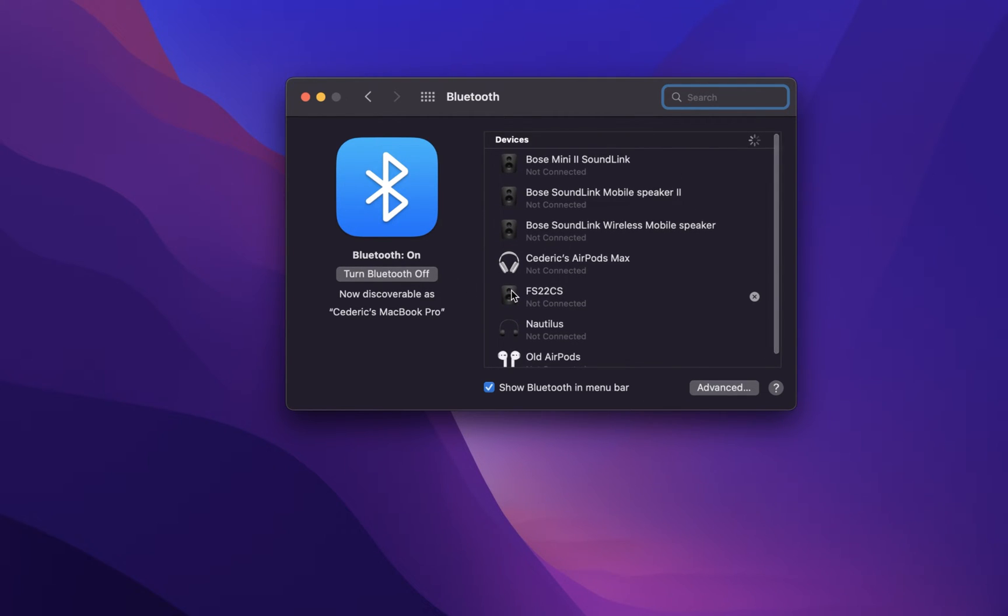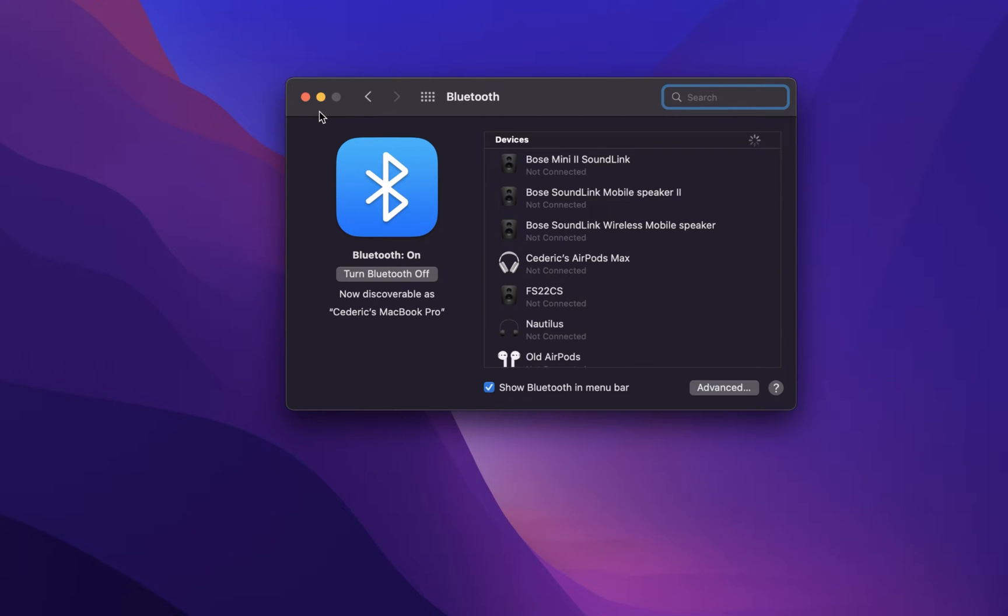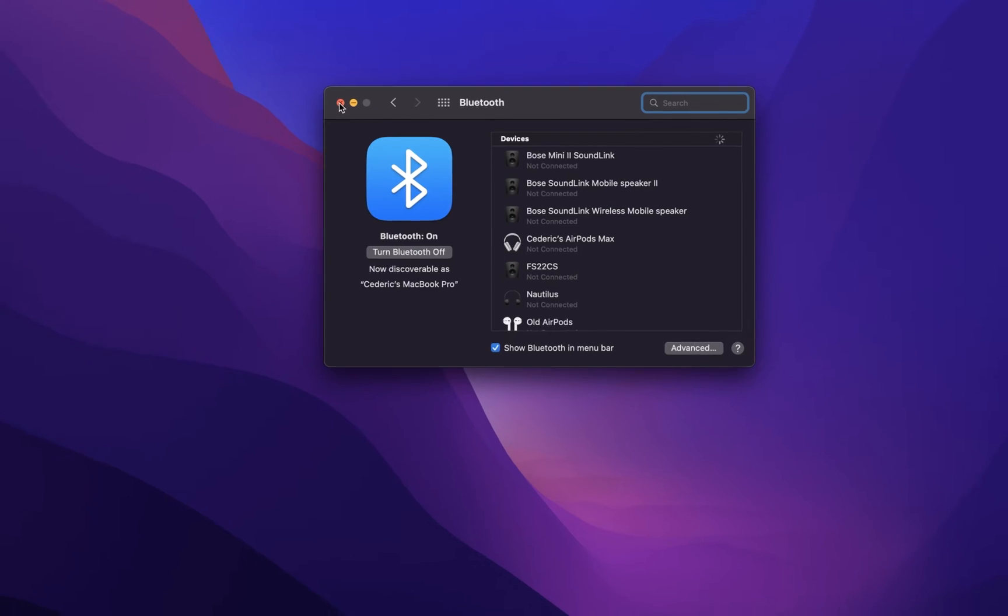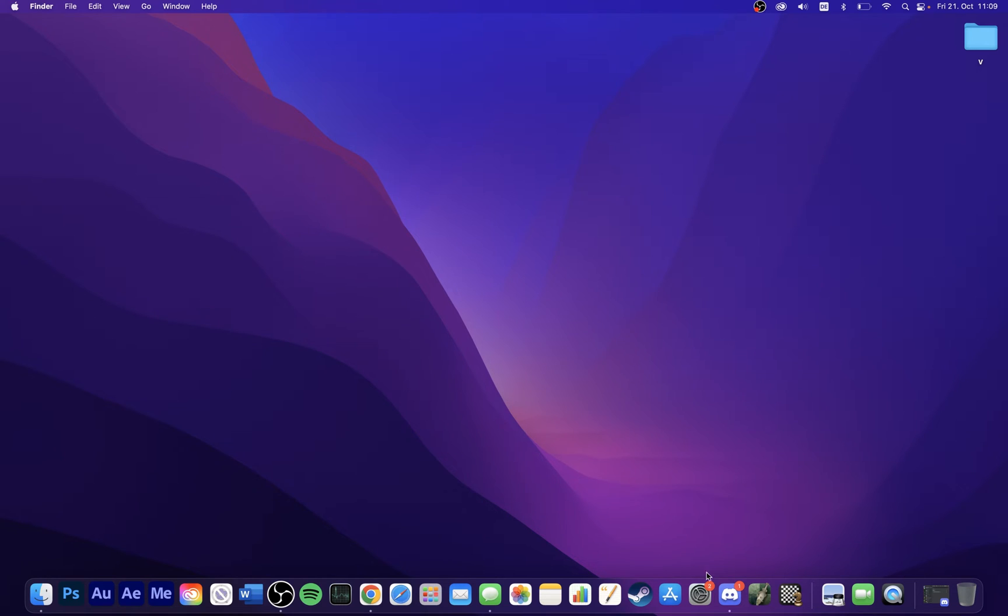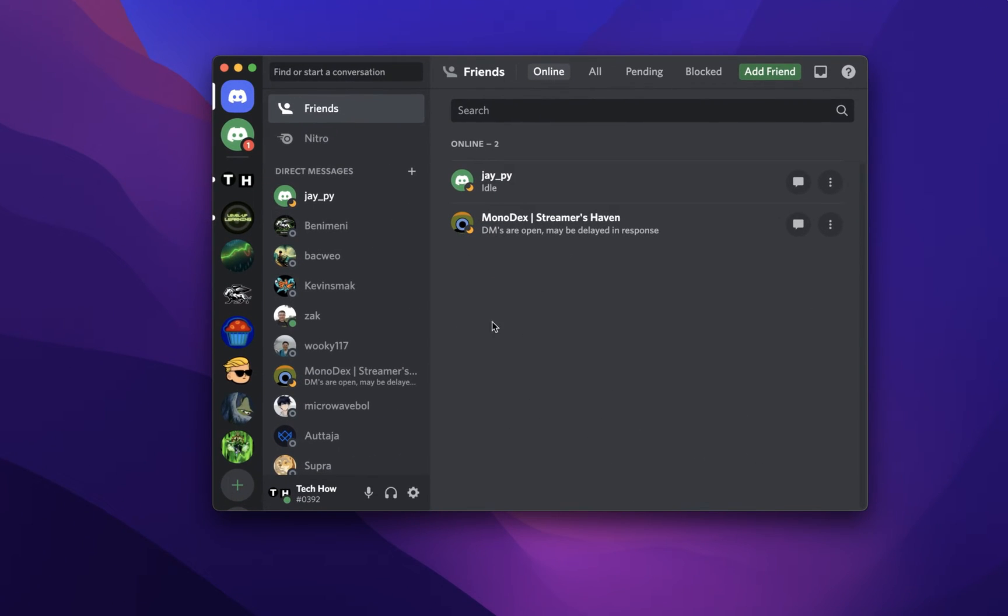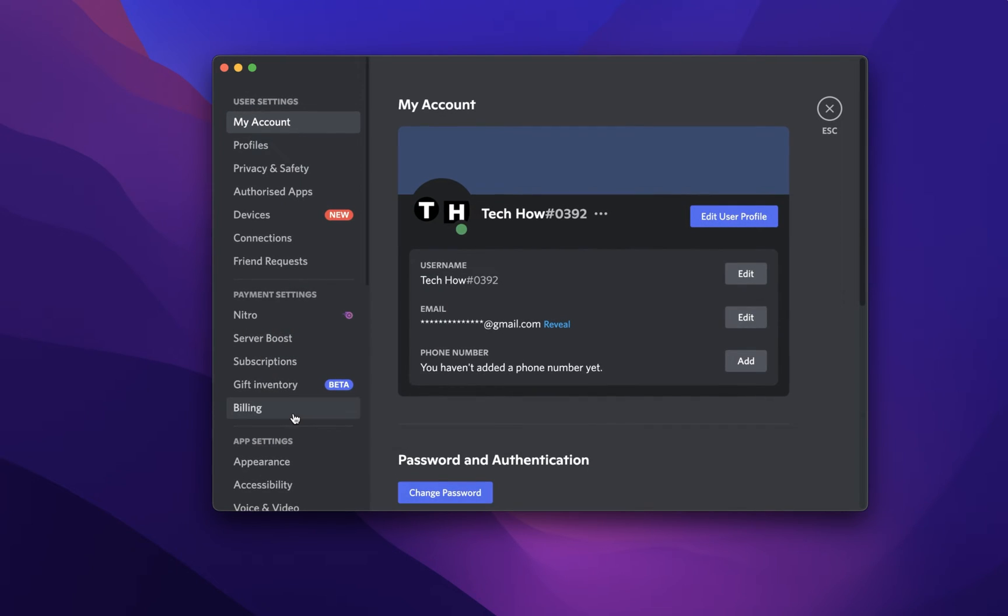In some cases, you won't be able to hear any sound when using a specific application, as other apps allow you to customize the audio settings. A good example would be Teams, Zoom or Discord. While using the application, in this example Discord, navigate to the app settings.